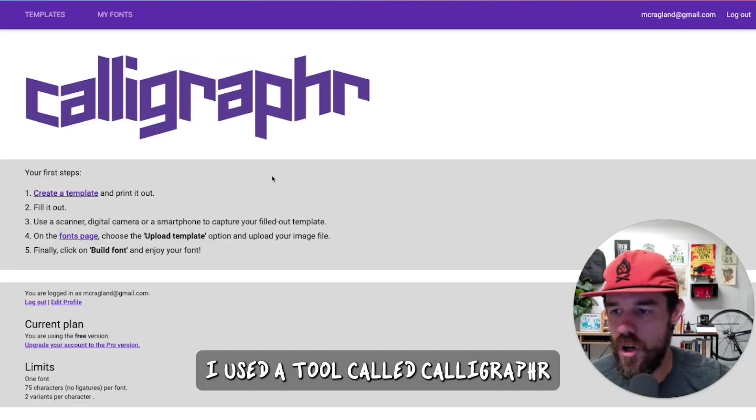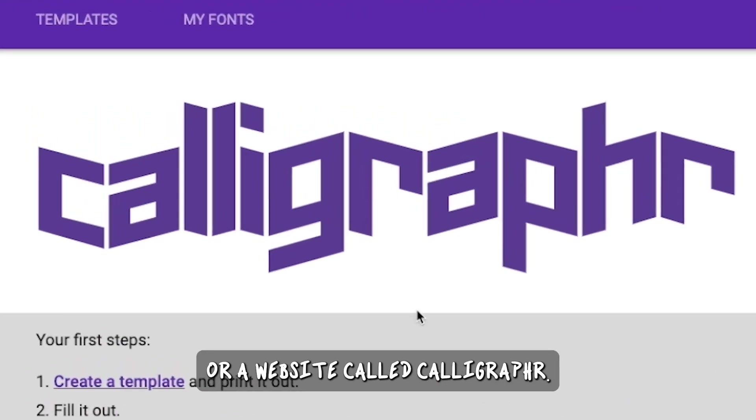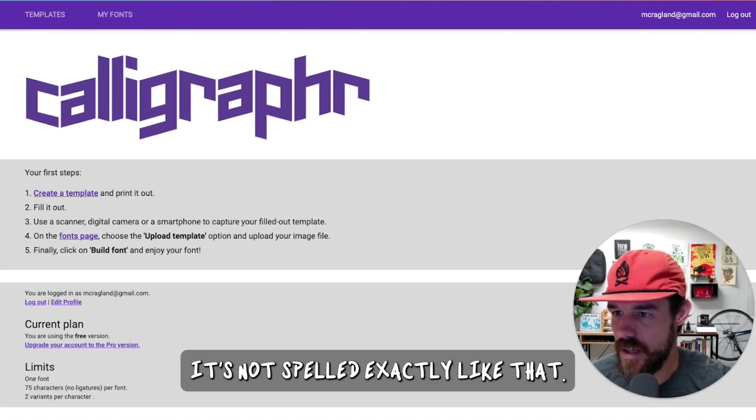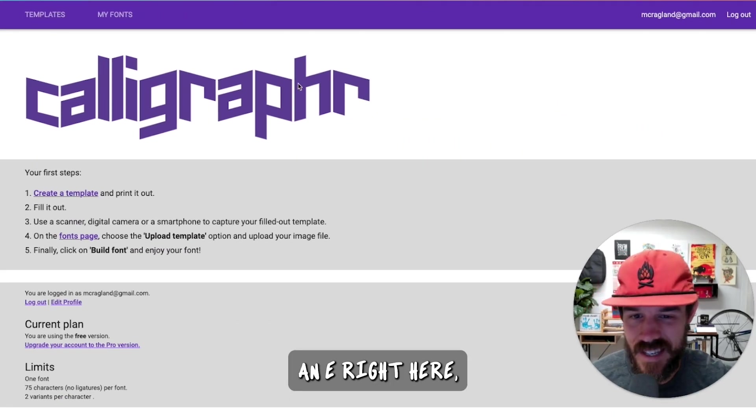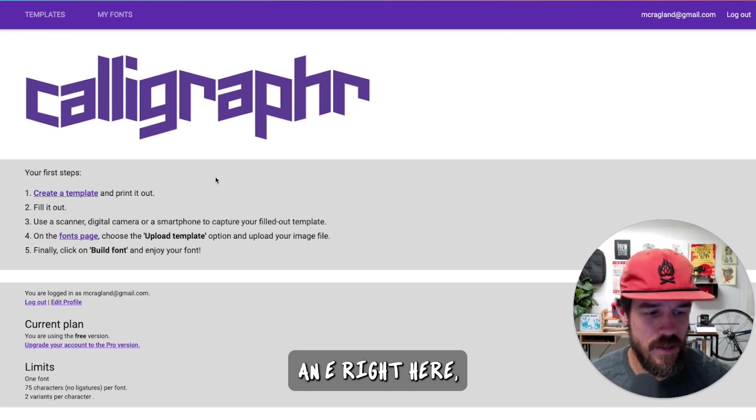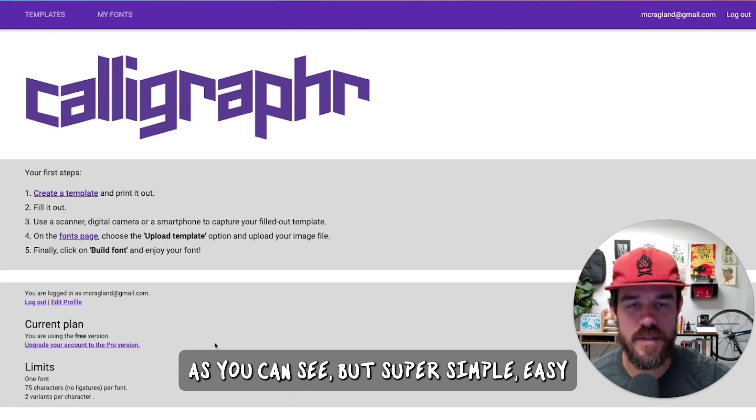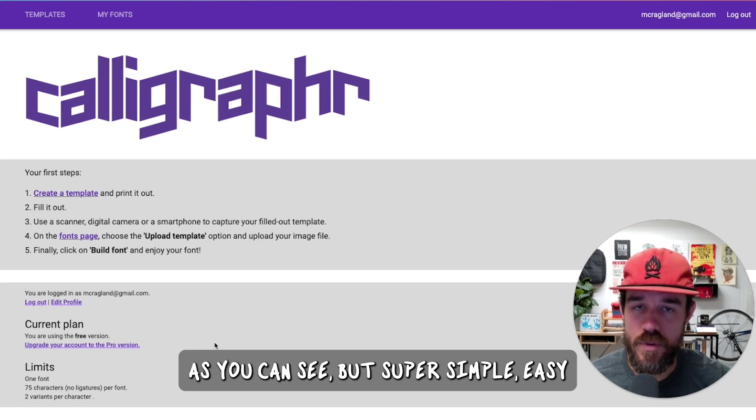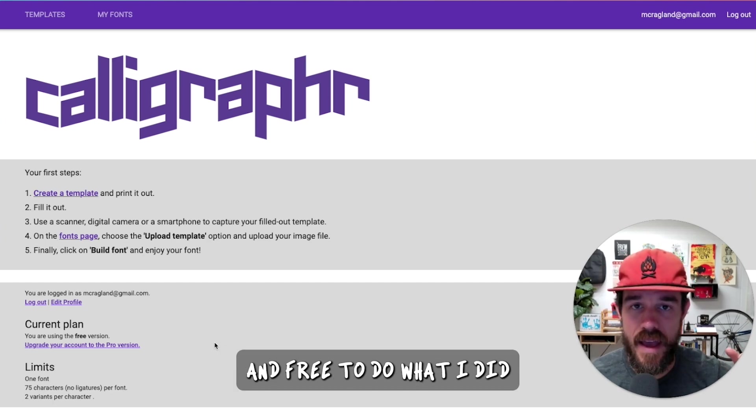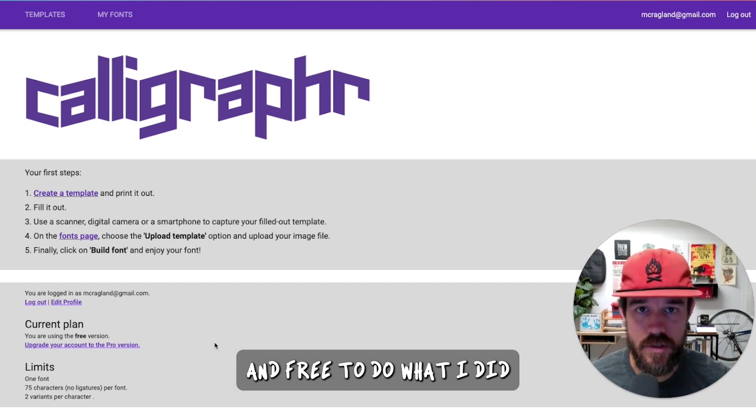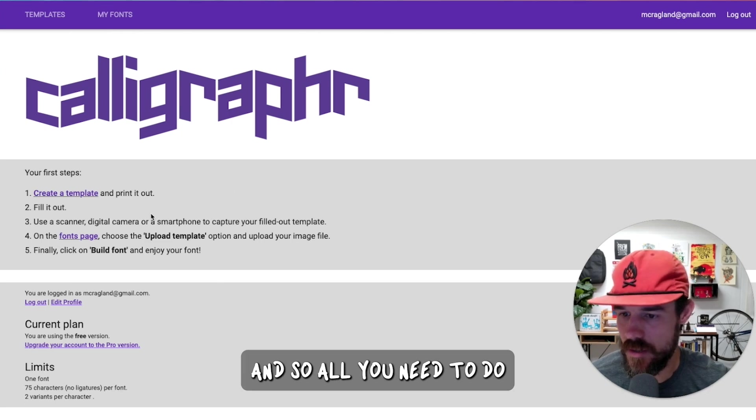I used a tool called Calligrapher or a website called Calligrapher. It's not spelled exactly like that. It's missing an E right here, as you can see, but super simple, easy, and free to do what I did and what I'm going to show you here.